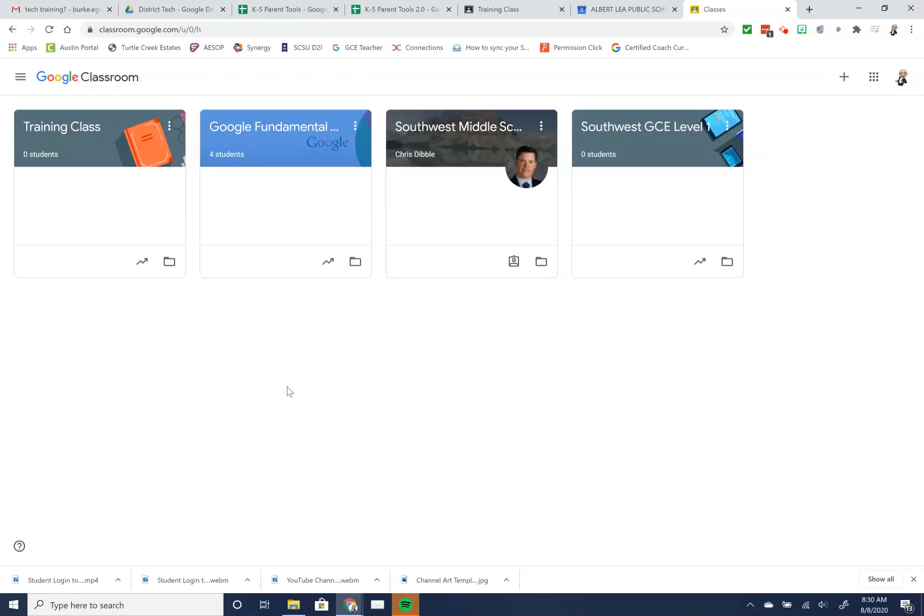We're going to talk about how to access Google Meet as a student or parent if you've been invited to a Google Meet, perhaps with a teacher. We're going to look at it from the student side.